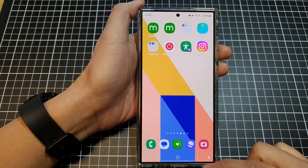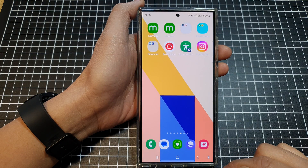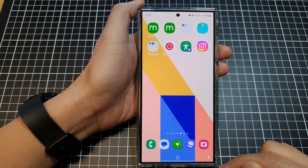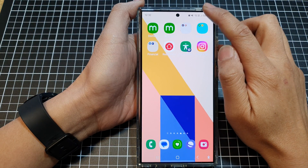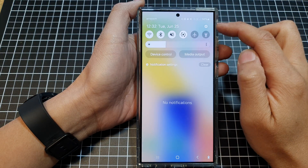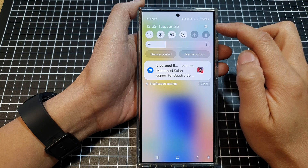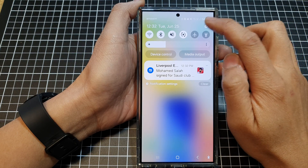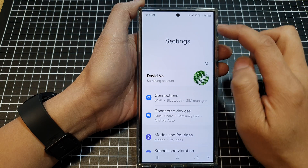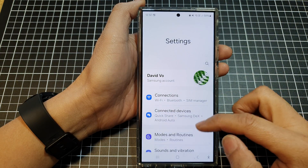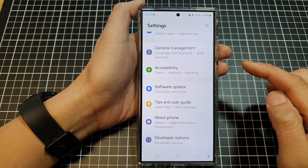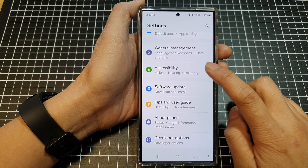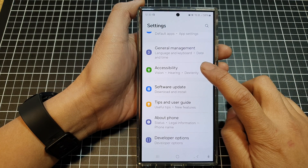First, tap on the home button to go back to the home screen. Then swipe down at the top to open up quick settings. Now tap on the settings icon. Then scroll down to the bottom and tap on accessibility.